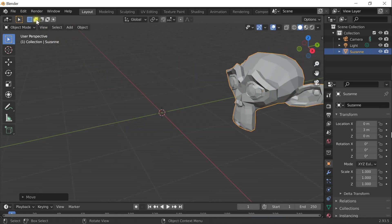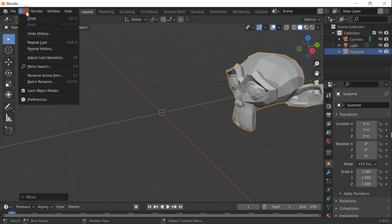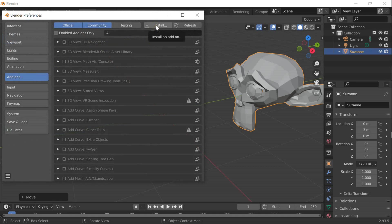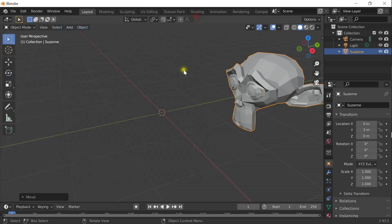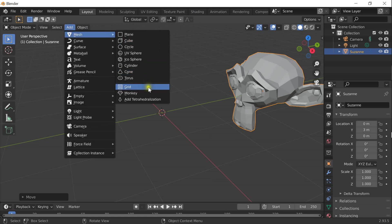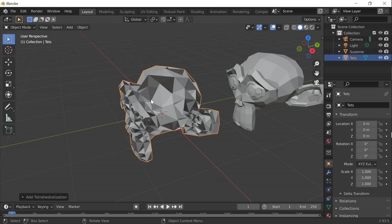Now in order to use the plugin, go to Edit, Preferences, Add-ons, click Install and select the Python implementation of the tetrahedralizer. The plugin adds a new entry to Add Mesh, Add Tetrahedralization. When you click it, you immediately get the tetrahedral mesh for the surface mesh.